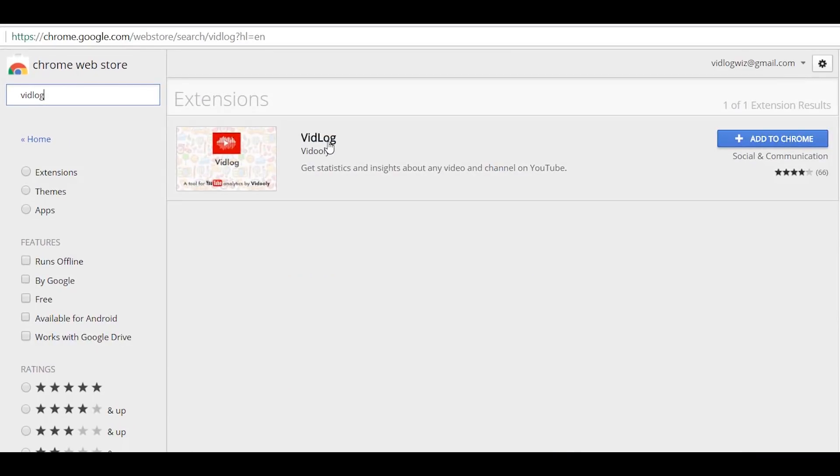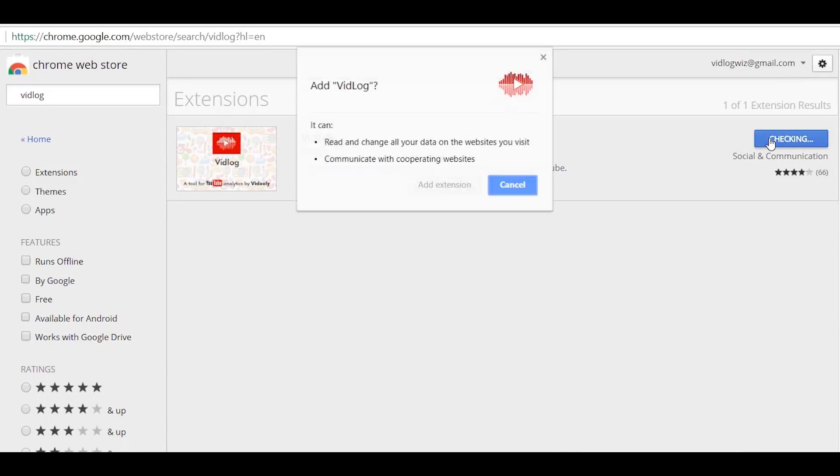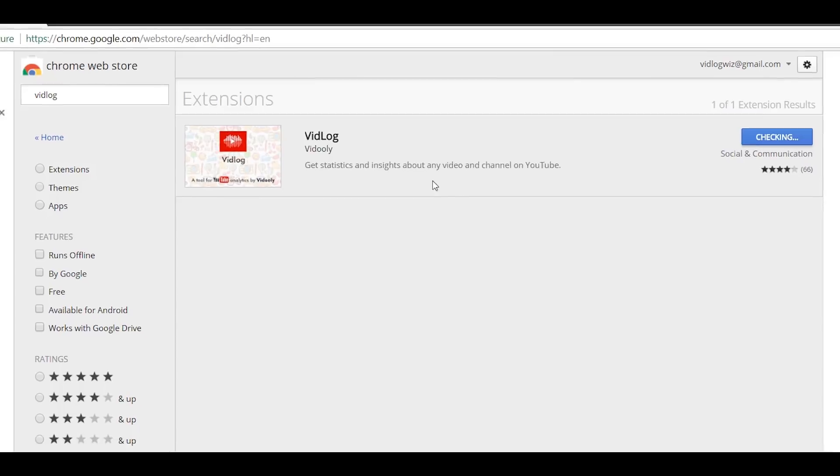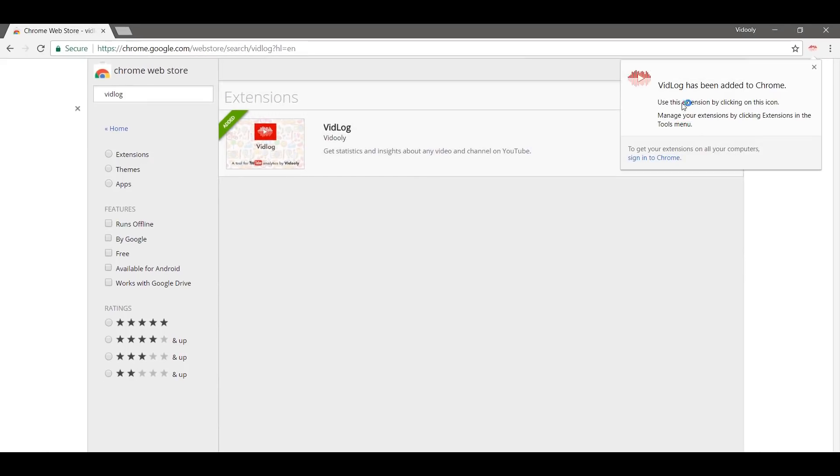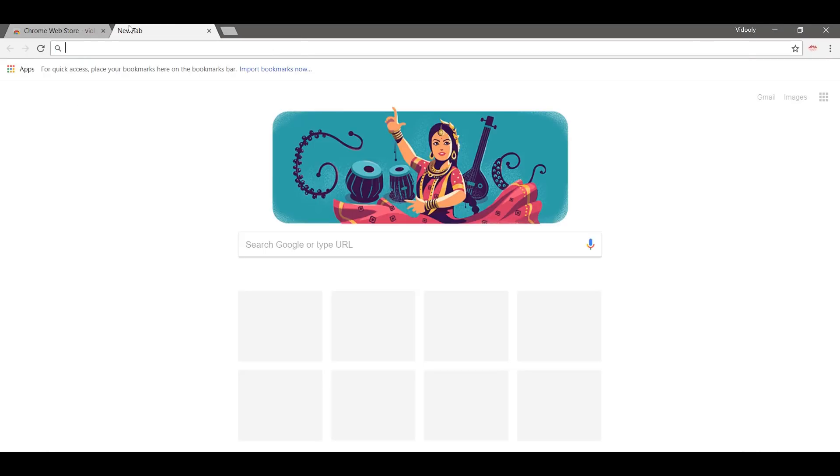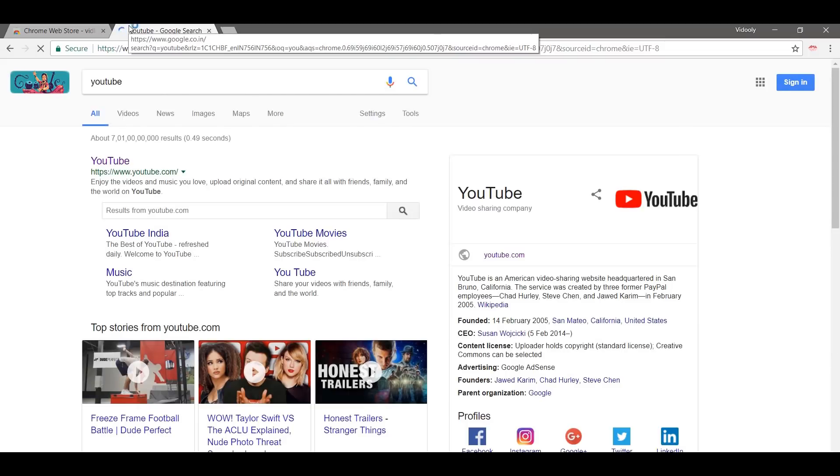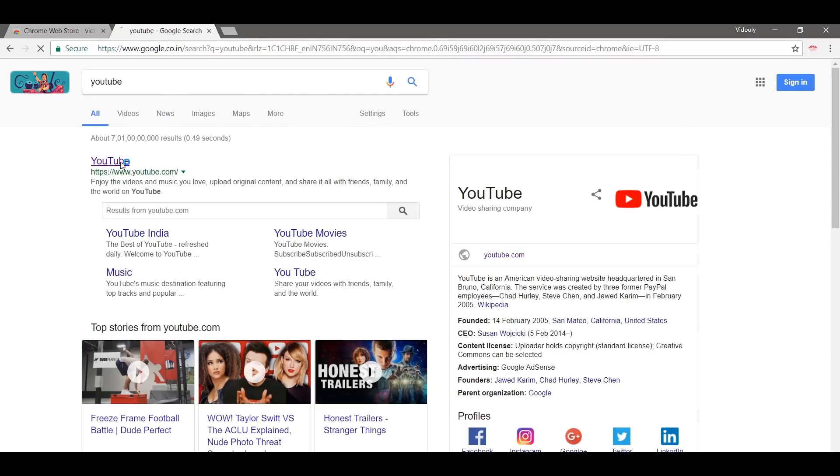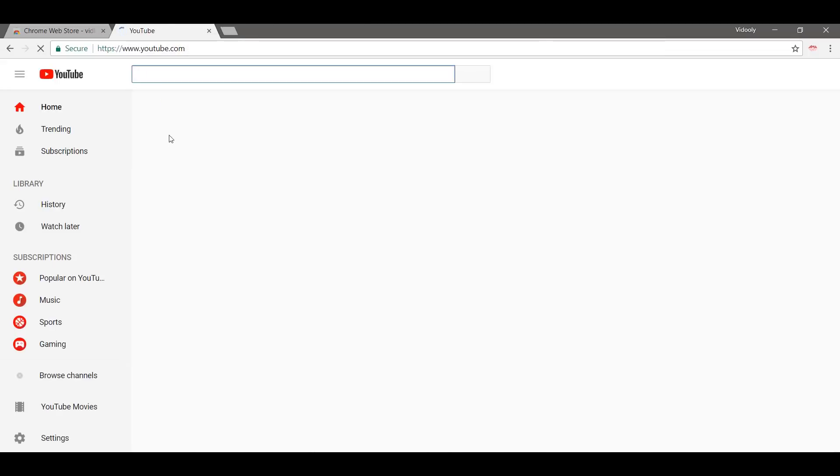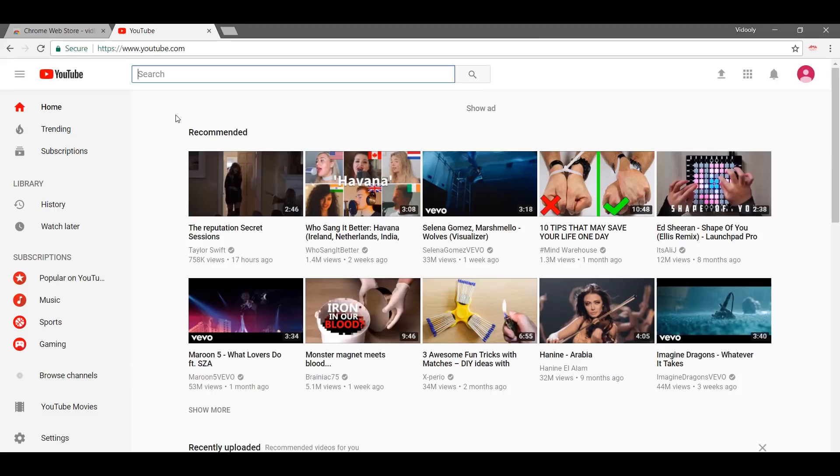Now simply click on Add to Chrome, add extension. There you go, it says VidLog has been added to Chrome. So let us now go to YouTube and see if our VidLog Chrome extension is up and running.